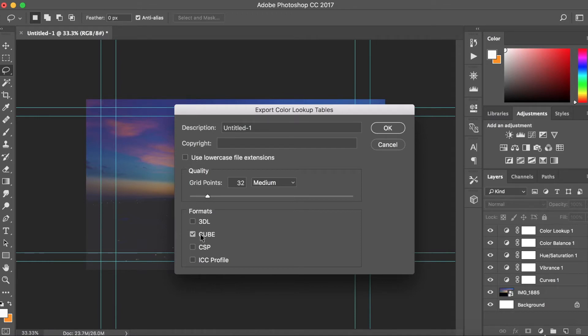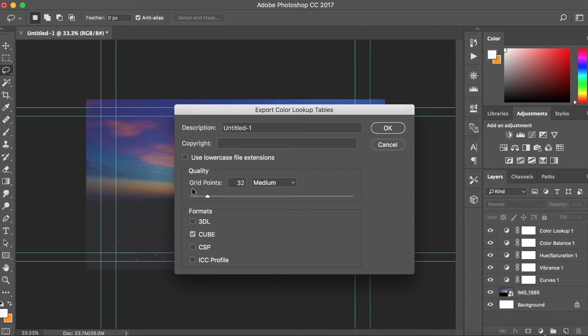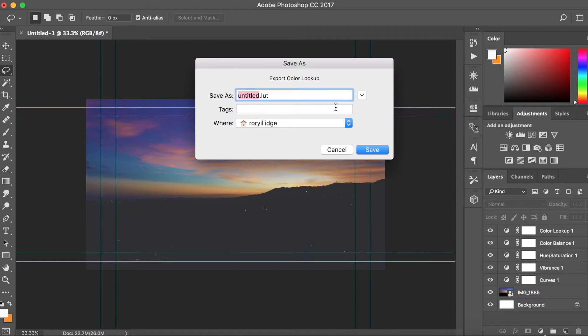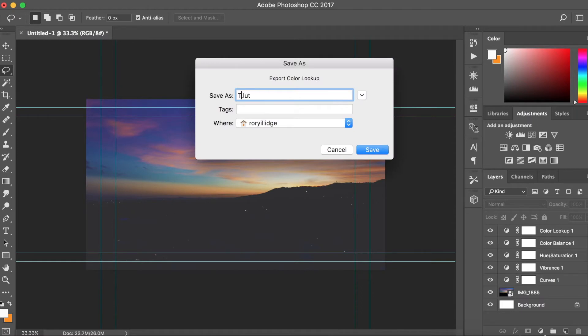And then I'm going to select Cube, but you guys can use 3DL and probably don't use any of those, but I don't really know that well. I generally just use Cube. Grid points, leave at 32, and then leave that and hit OK and save it as my tutorial LUT, and then I'm going to hit save.